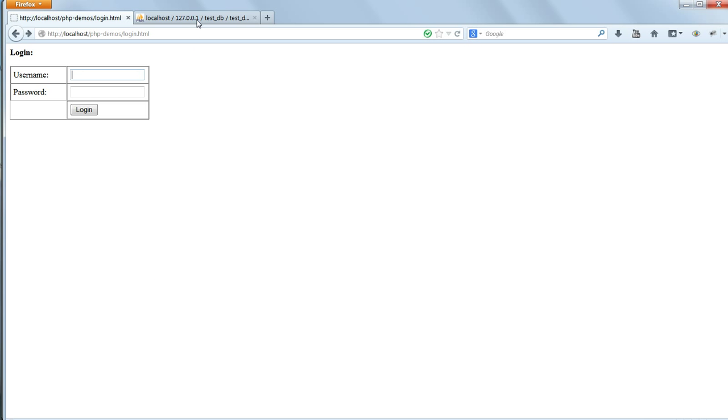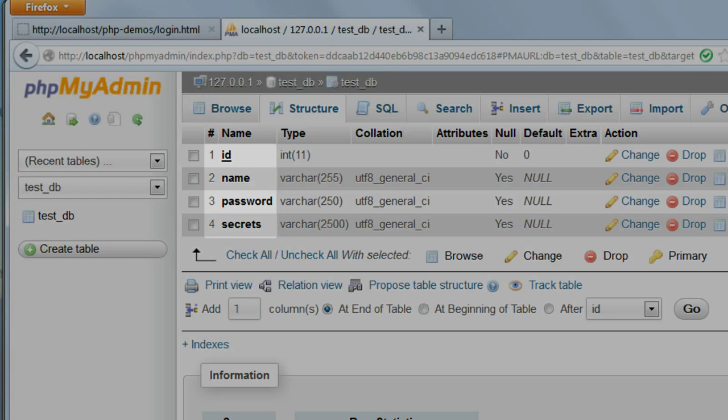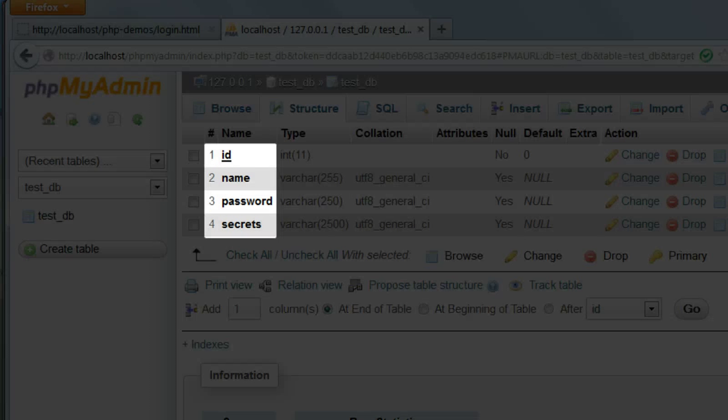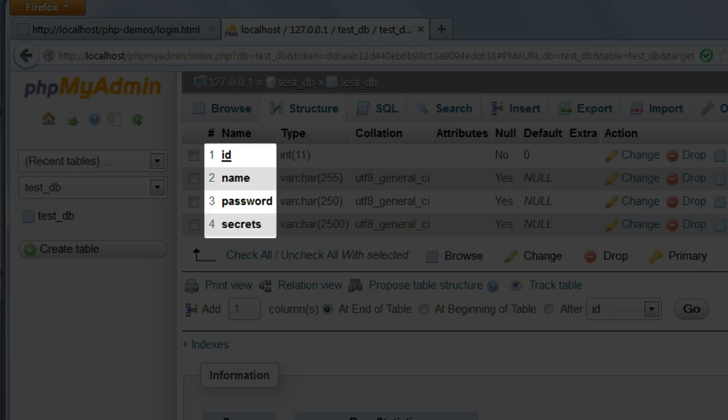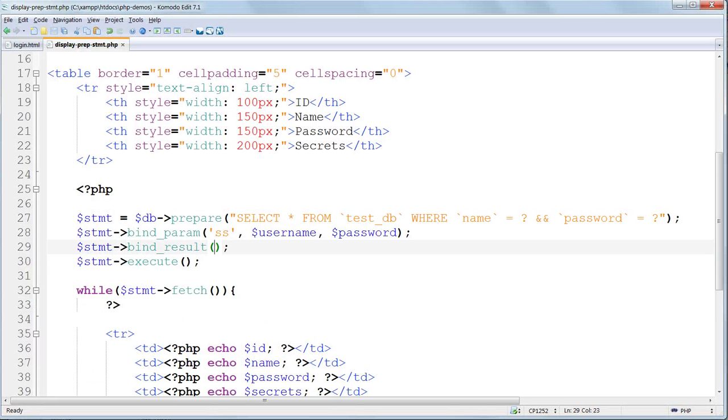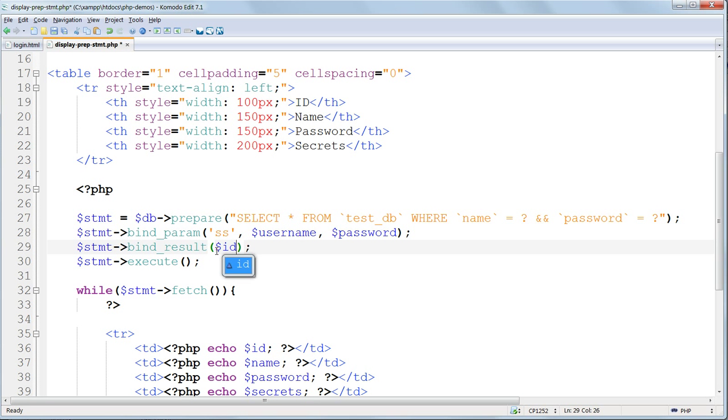As they appear in phpMyAdmin. So open up phpMyAdmin now, and check the order of the columns in the database, which we can see are in order, id, then name, then password, and then secrets. And then you have to enter them in exactly the same order inside the parentheses for bind_result.